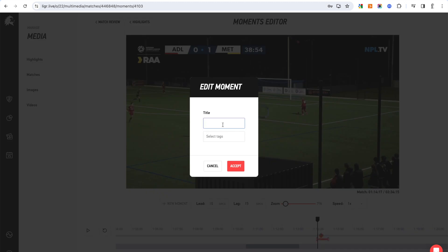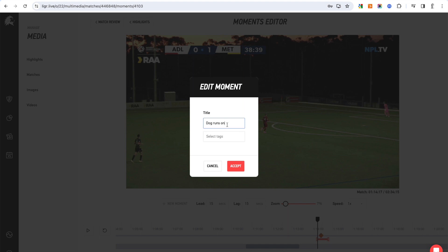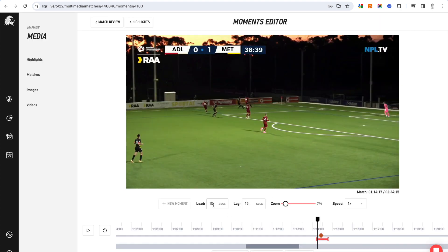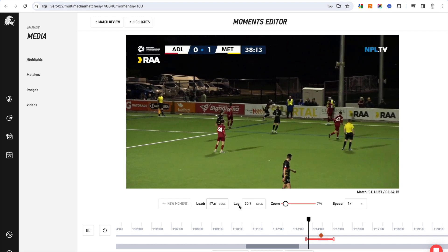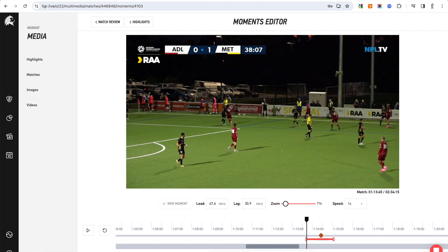I can move the playhead up and down and create a moment here. I could tag it — for example, create a tag called 'viral moment' and tag it. Then I hit accept. It auto-generates a 15-second lead and lag, but I can drag this out — say 47 seconds lead and 30 seconds lag — creating a 77-second clip. Refreshing takes it back to the start, and then I can watch it from the start to confirm I'm happy with it.